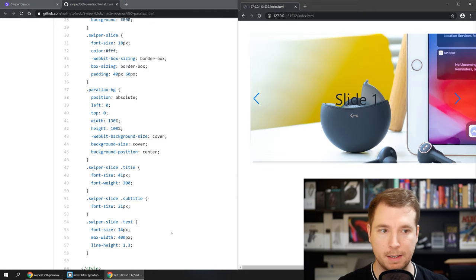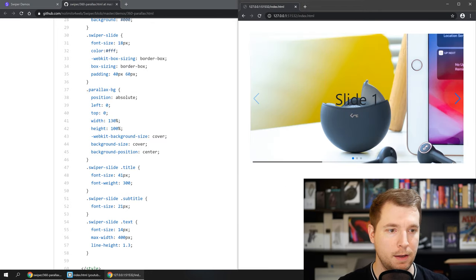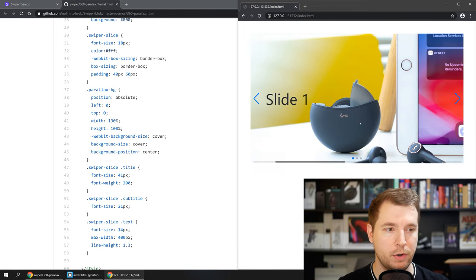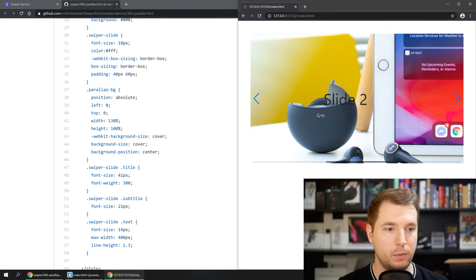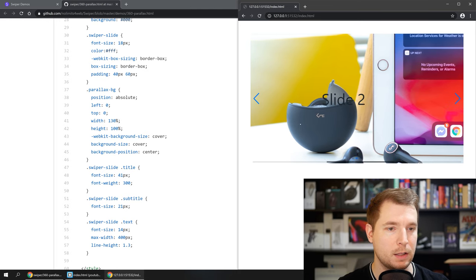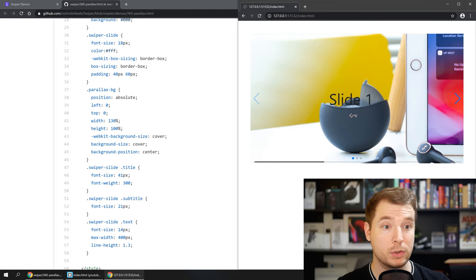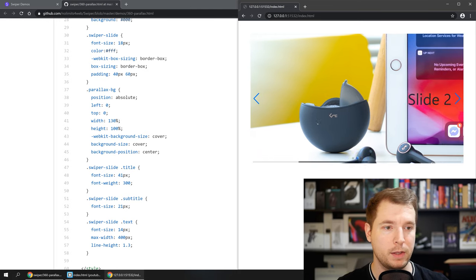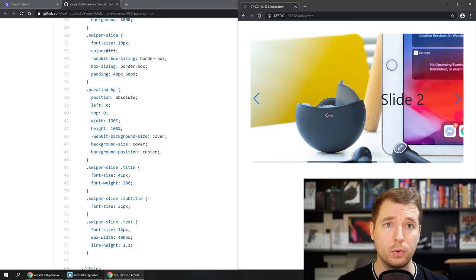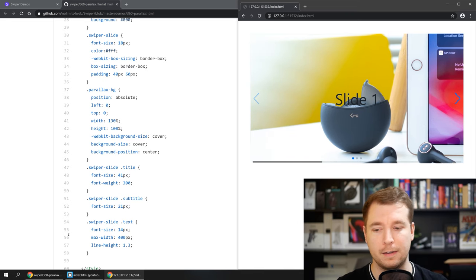We'll refresh our example here and this should get us started. So now if we swipe to the right we can see that the background is shifting a little bit as we swipe between the text. So that's a pretty cool effect. I like that.